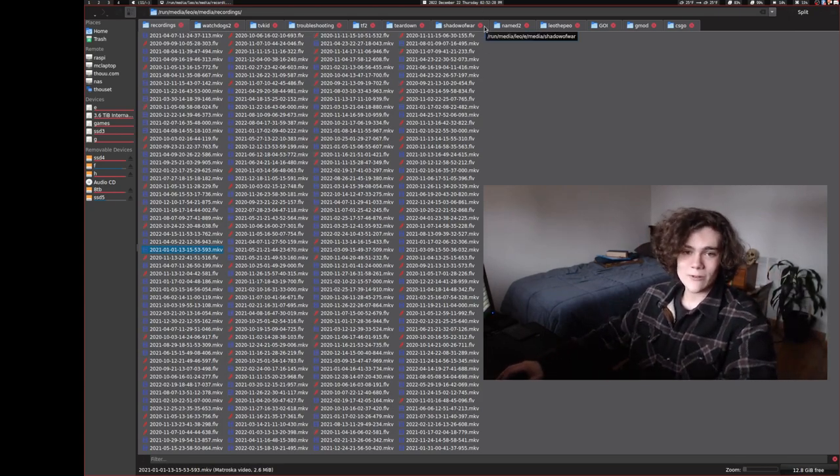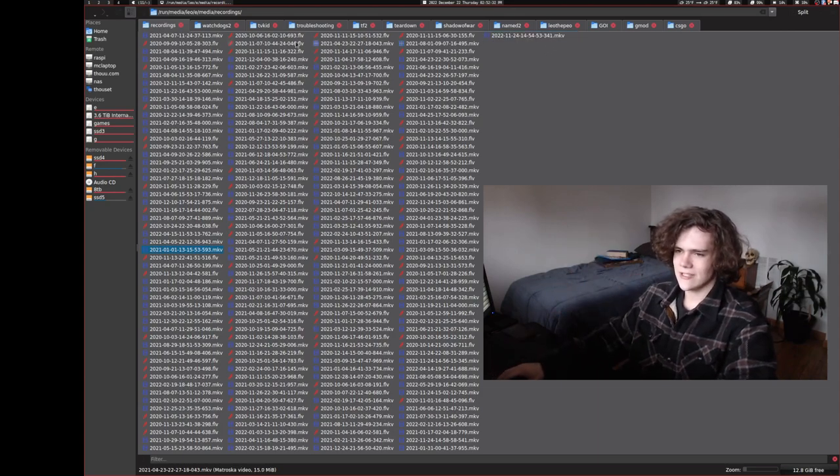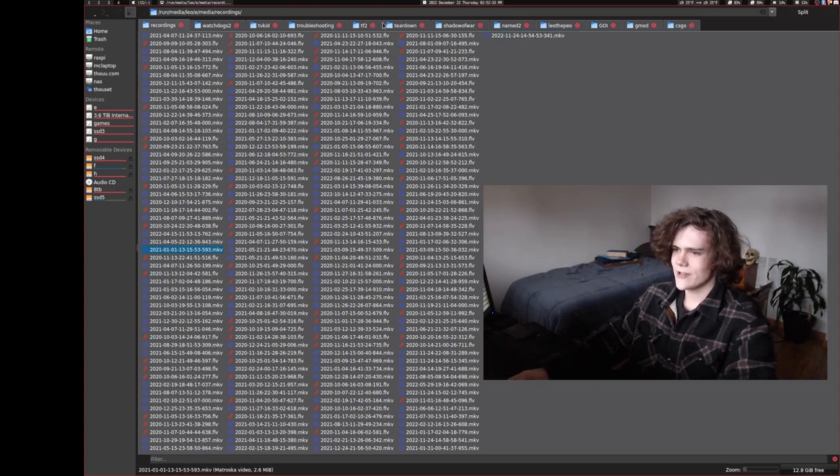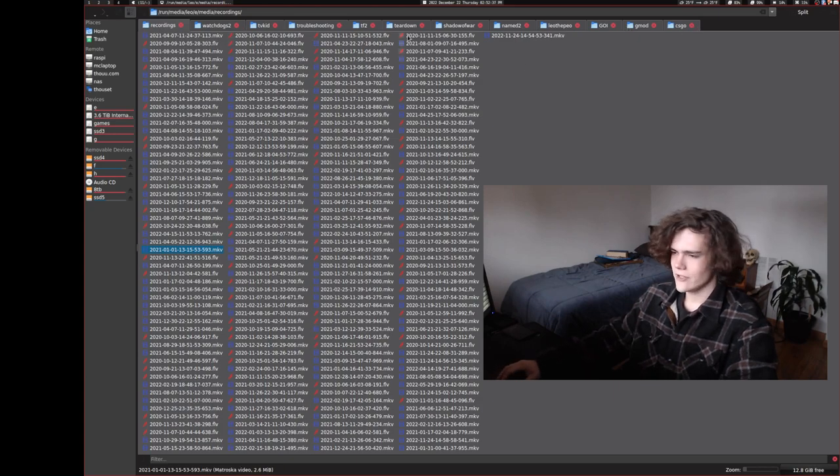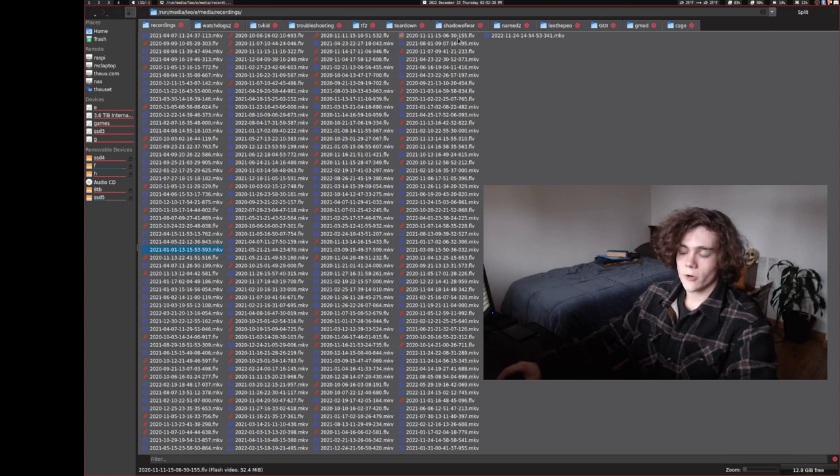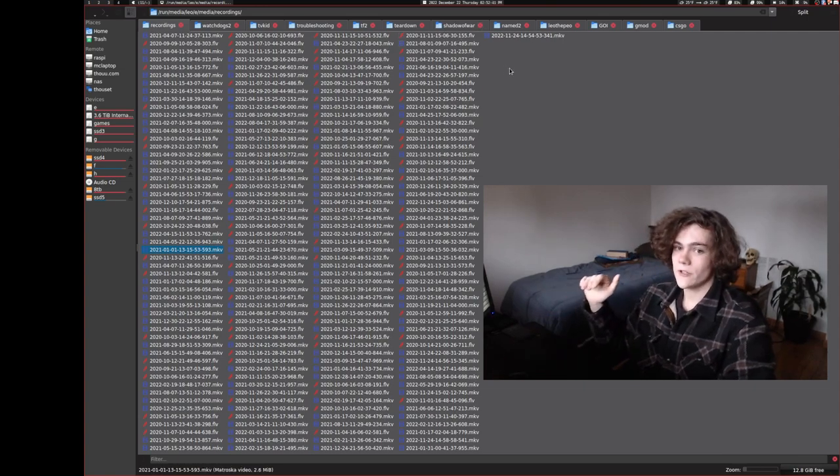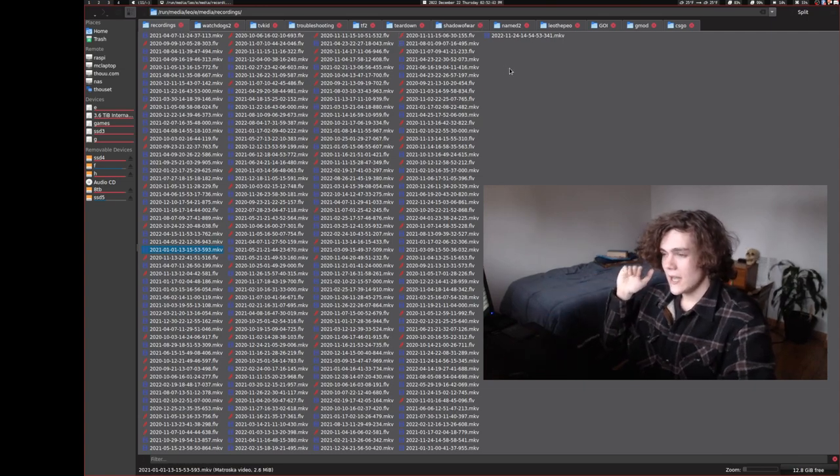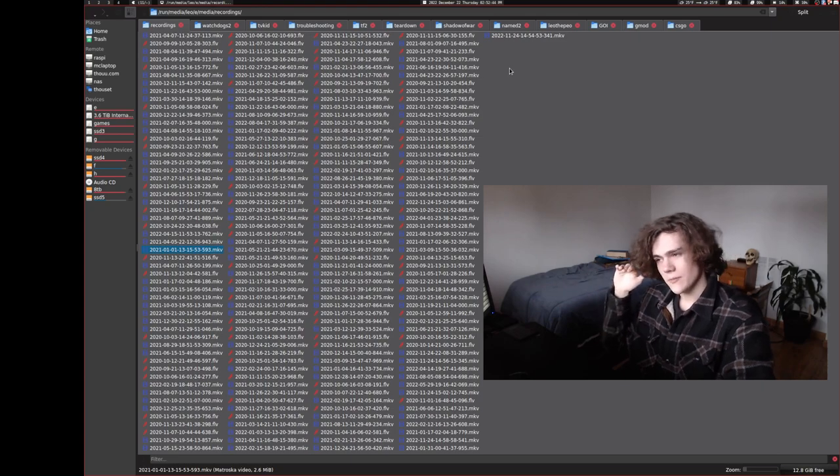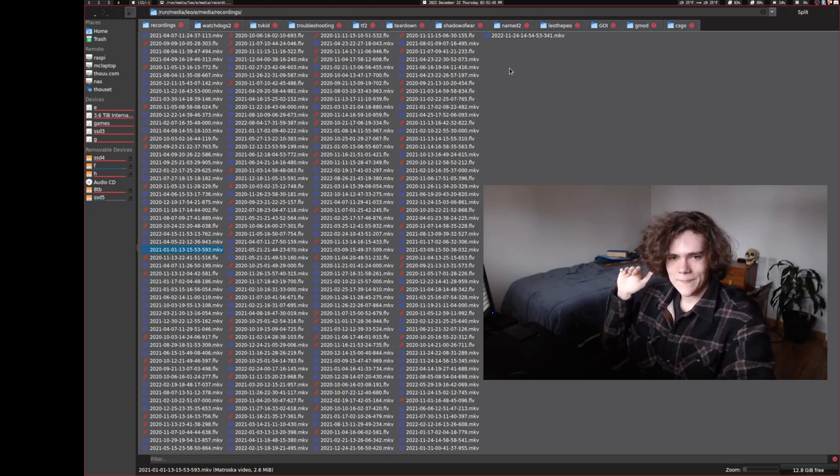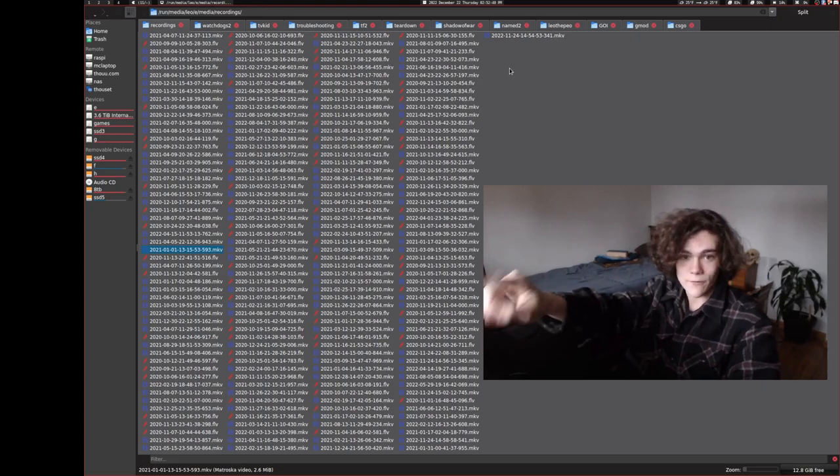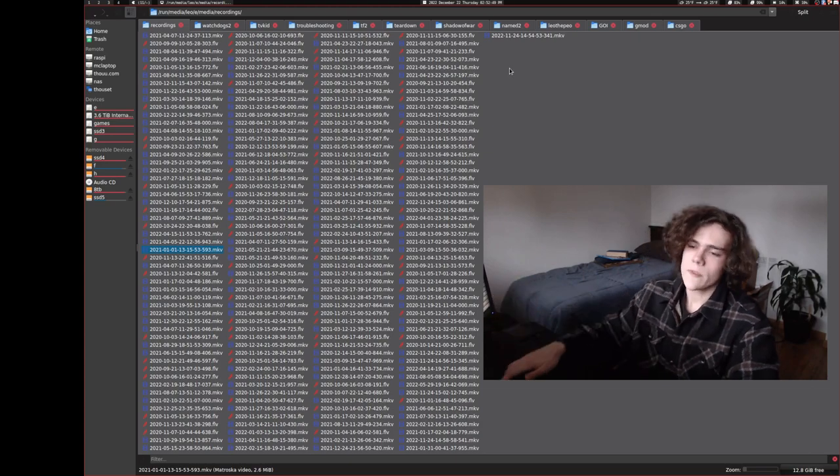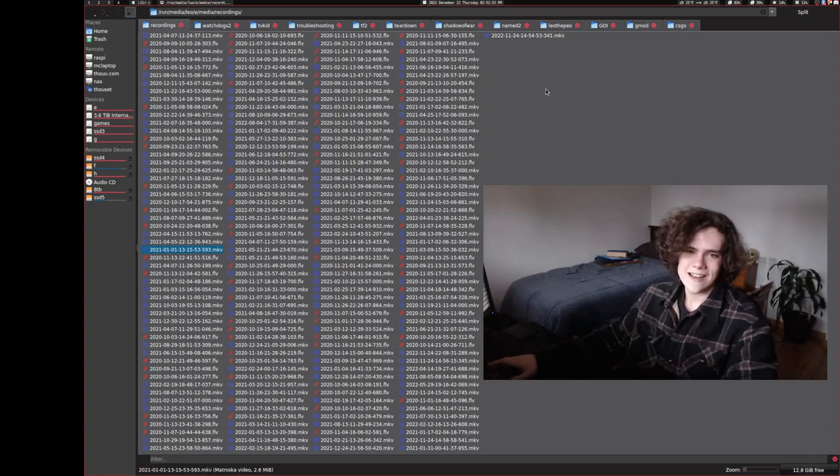Now, before I record something, I have an OBS profile that automatically sorts them into these folders up here. So like, let's say I'm about to record a Shadow of War gameplay video, I select the Shadow of War profile. It selects the perfect bit rate for Shadow of War and the perfect resolution and the perfect folder. It puts it in that folder, it records it there.